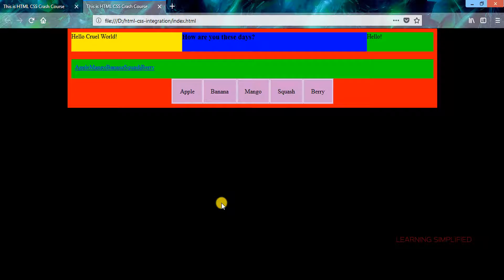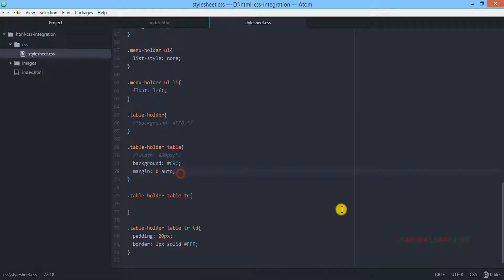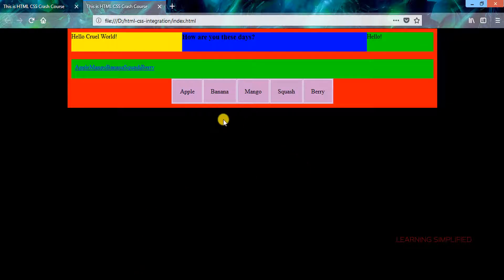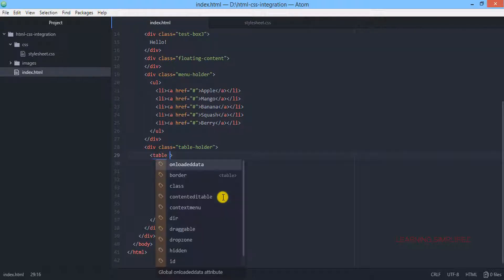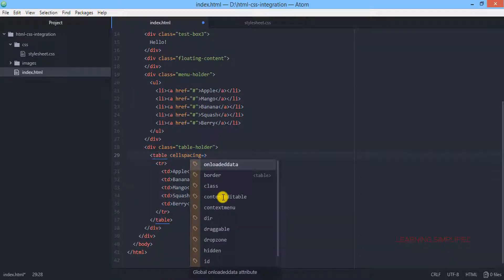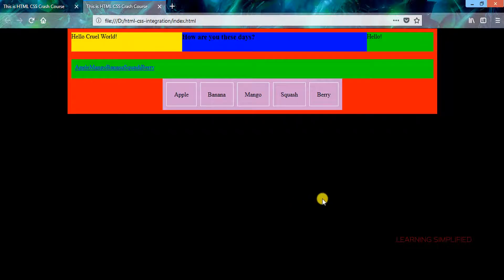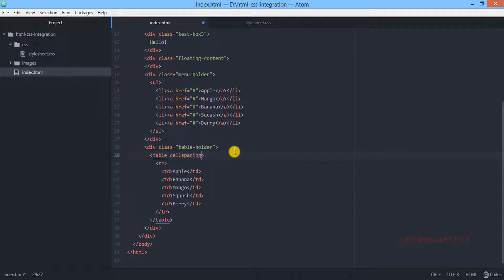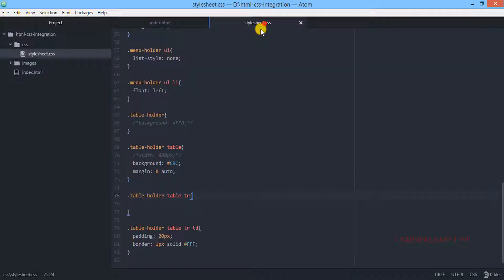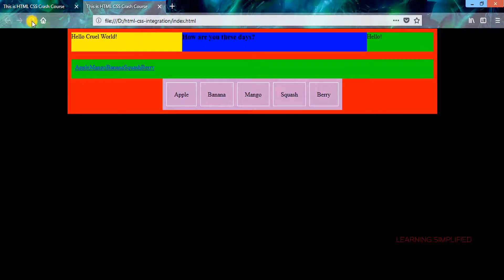Now we want our table to appear a little bit more spacious. These individual cells should be separated by a certain value — say 10px — we want them separated by 10px. Now here comes the most interesting factor. If we want to enhance this particular cell spacing, we can get back to index.html and mention the cellspacing attribute as 10 to see the effect. But we don't want to use any inline property; we want to make these changes with stylesheet.css.